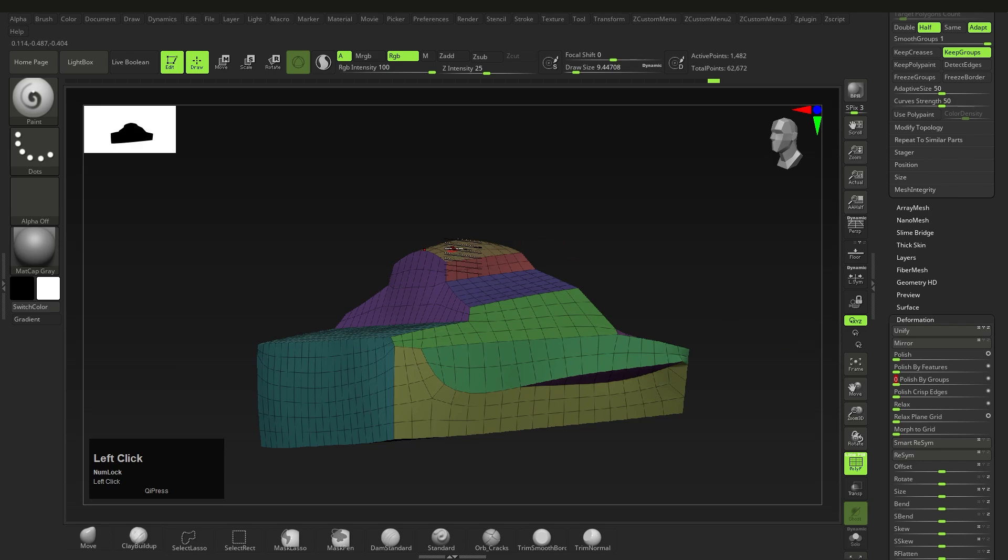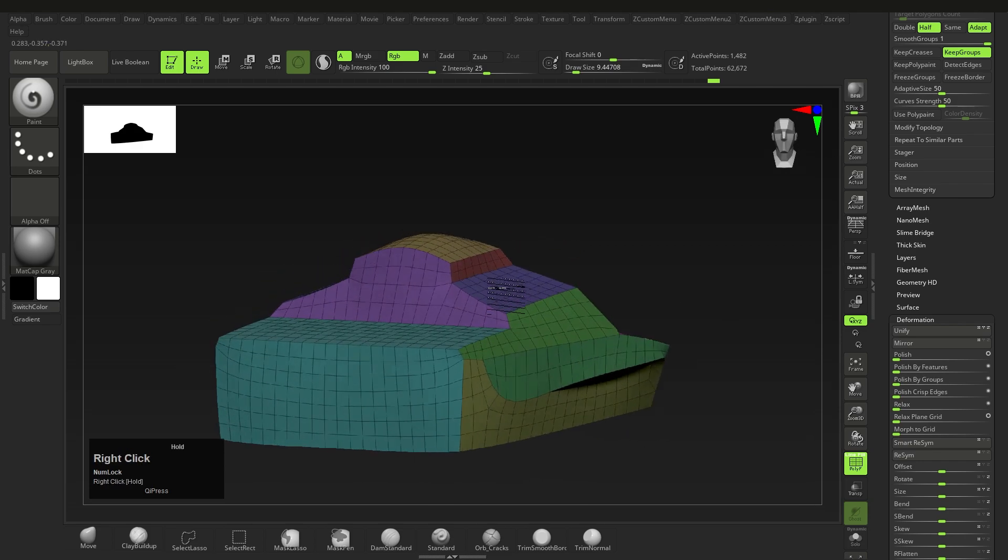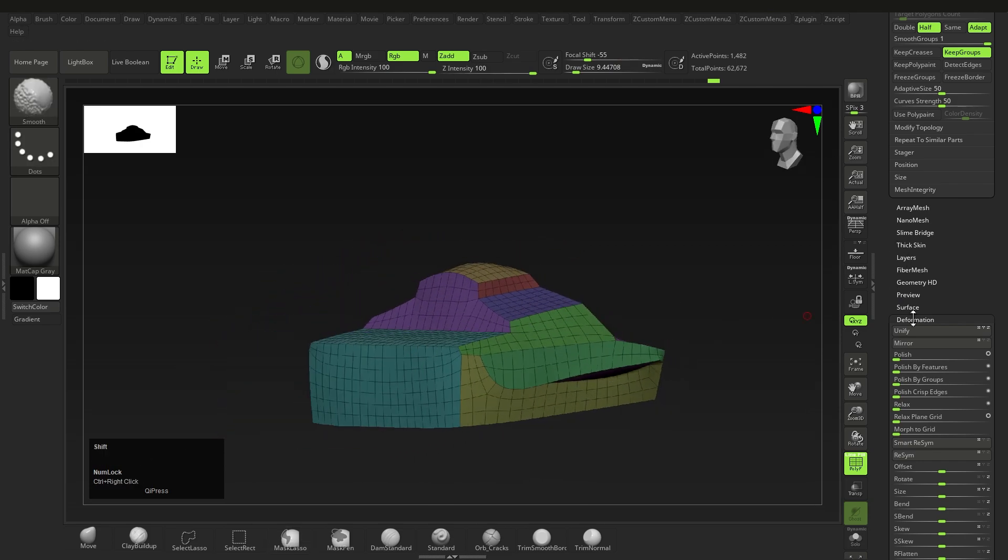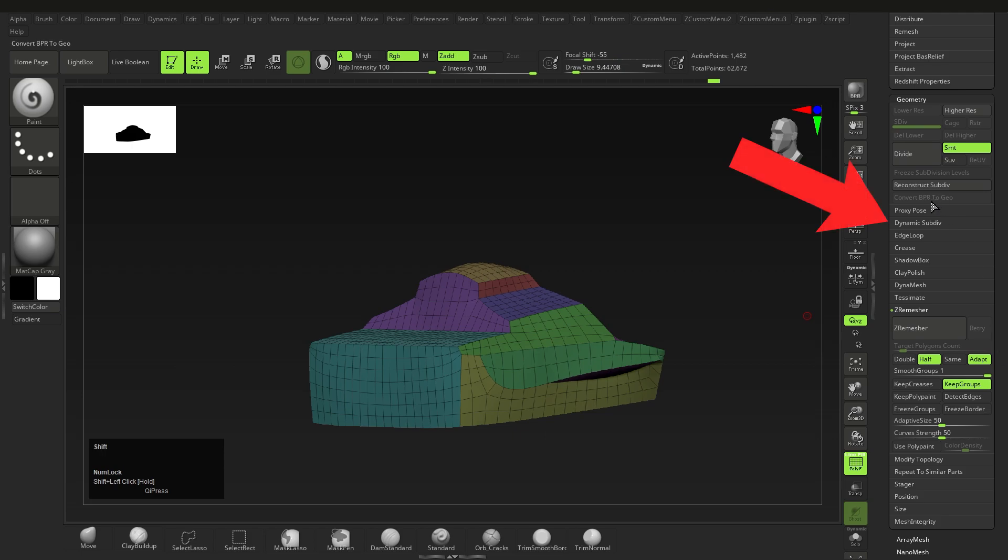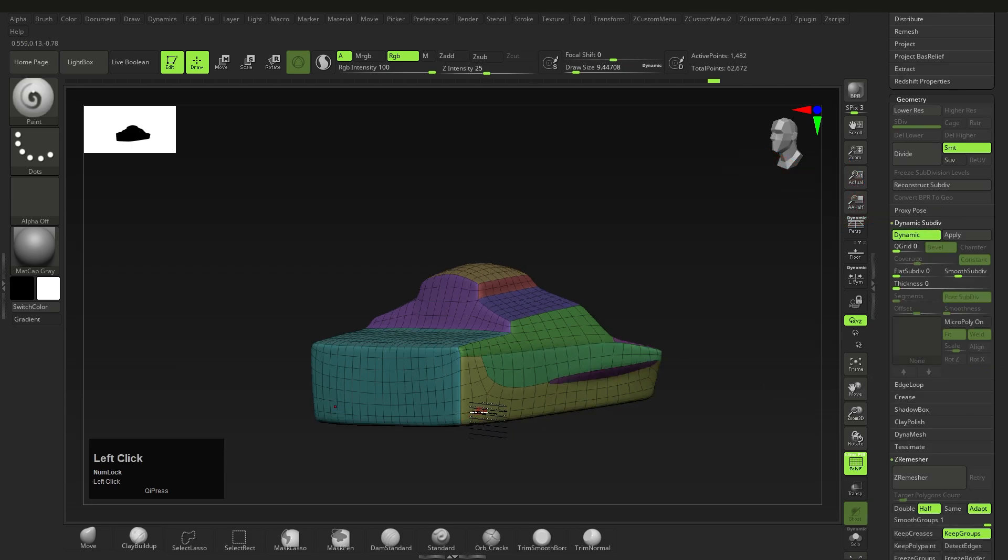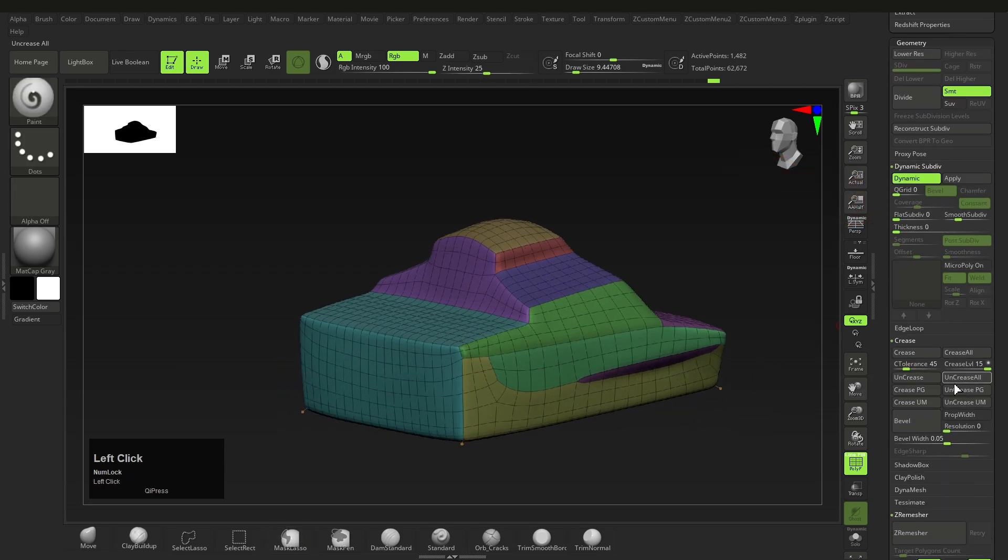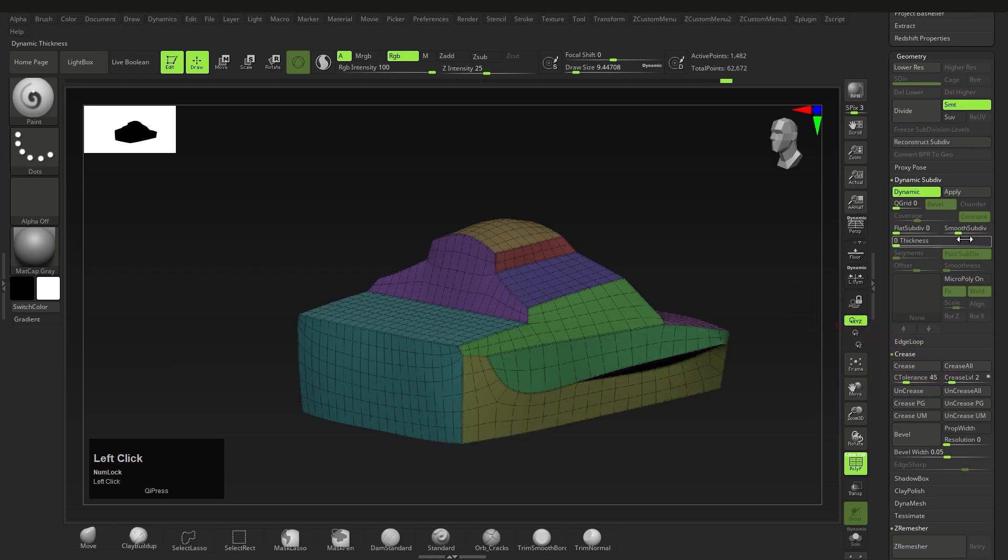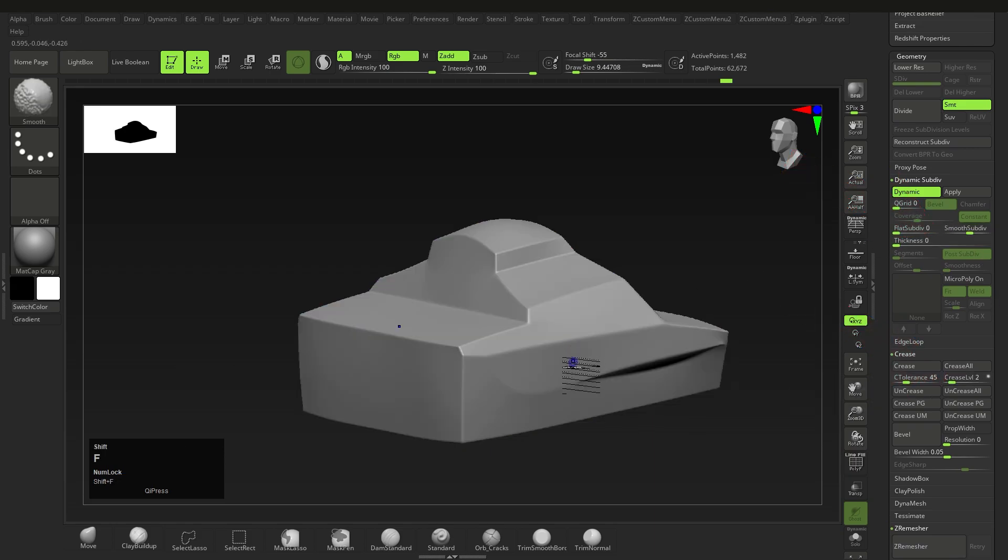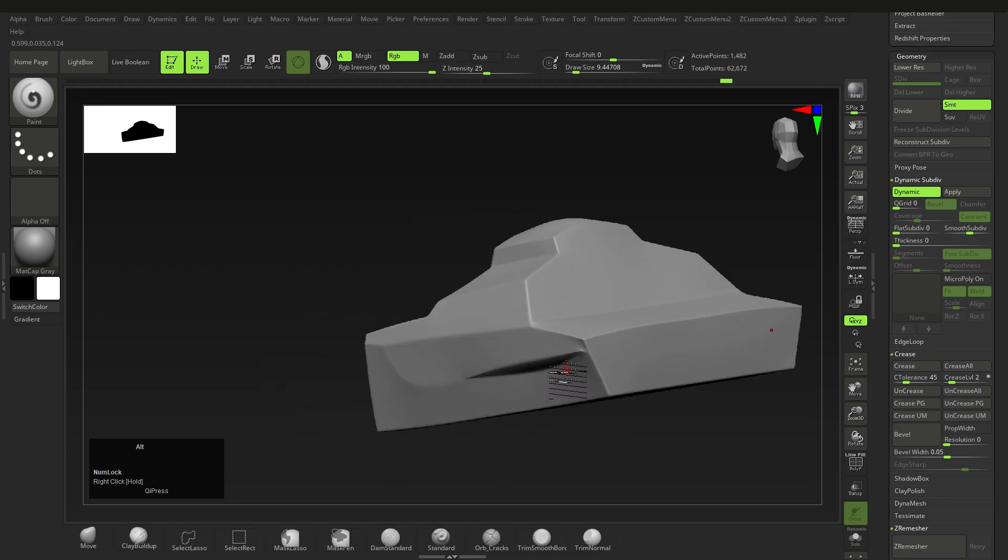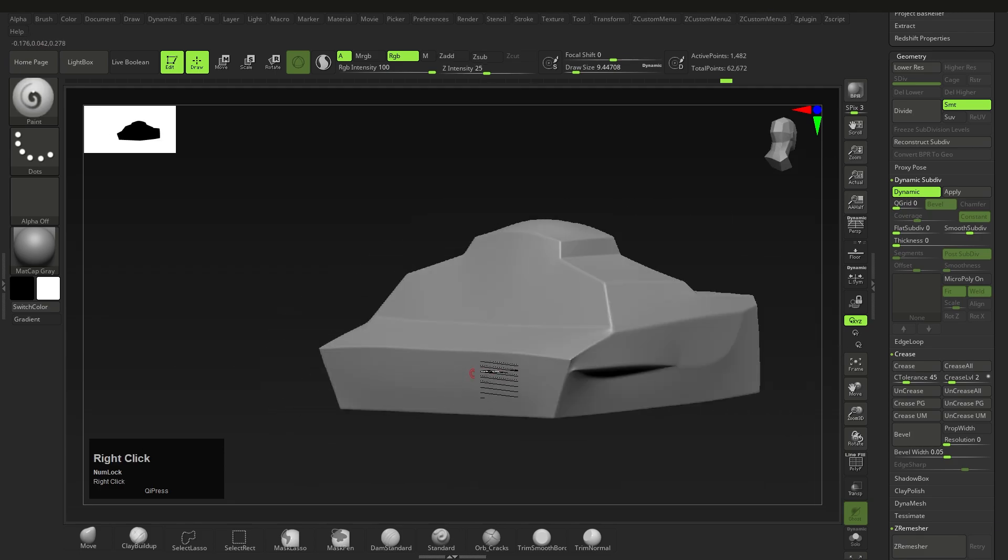Another thing I do with hard surface stuff in ZBrush is use the Dynamics menu. Over here you can crease PG so all the areas you designate with the paint are creased, and then you can change the crease level to something like two, and then change the subdivision level to something higher like three or four to get smoother edges. By the way, the lower the crease level, the smoother your edges will be, and the higher the number, the sharper they will be.